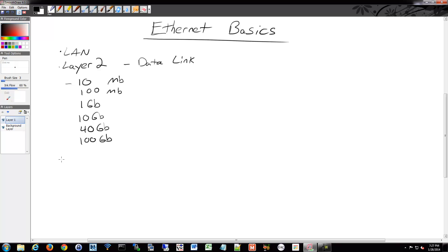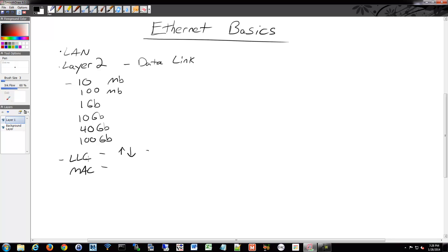There are two sub-layers: LLC and MAC. LLC handles communication between the upper and lower layers, and it also takes an IP packet and adds control information. It's implemented in software — so these sub-layers represent the division between software and hardware. The MAC is done in hardware.